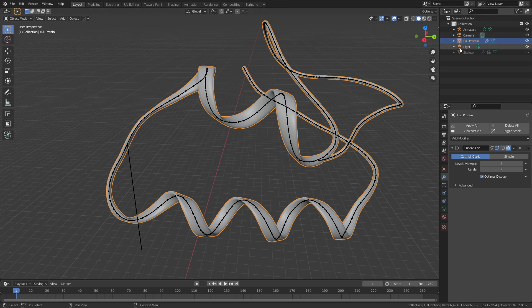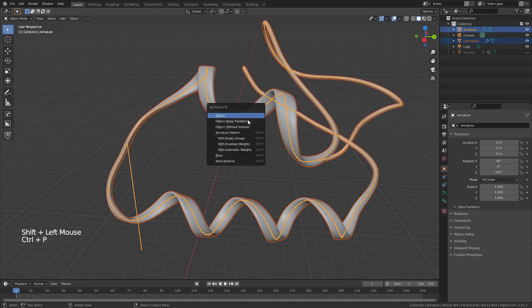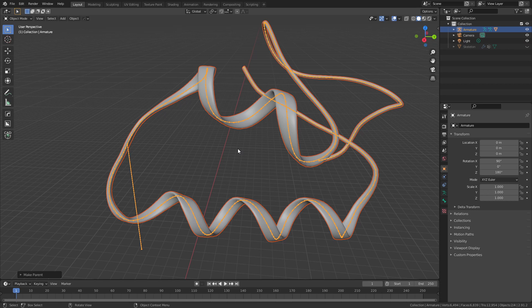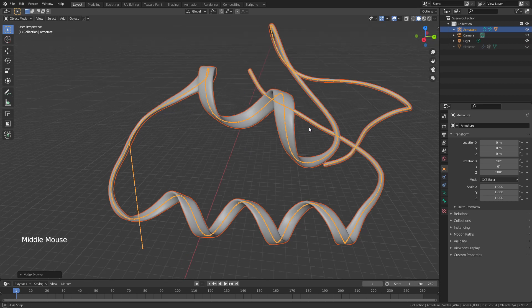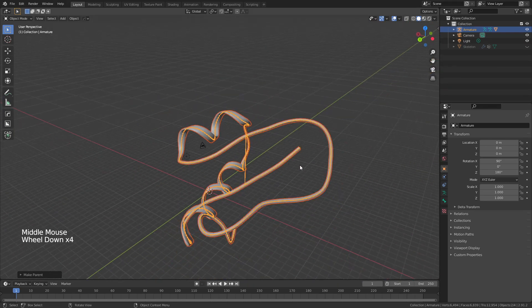The final wonderful little trick here is simply select your Full Protein, Shift and select your Armature, hit Ctrl+P, and then Parent with Automatic Weights. Wait a few seconds depending on the size of your protein, and now you've actually fully rigged this protein to work with this armature.